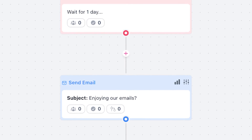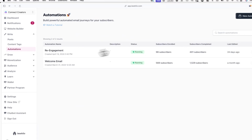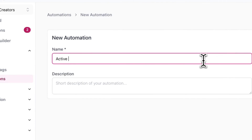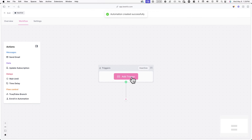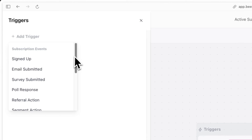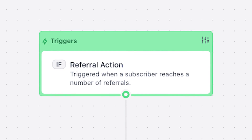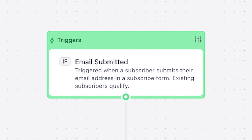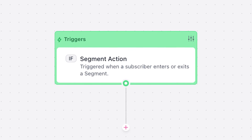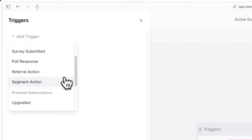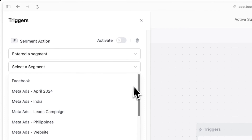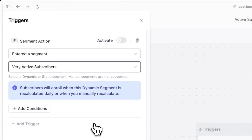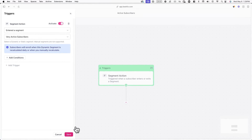To set up an automation with a segment action trigger, go to Write in Automations and click on New Automation. Give your automation a name and description, then click Save Automation. Click on Add Trigger and then Add Trigger again. From the dropdown menu, look for Segment Action and select either Entered a Segment or Exited a Segment. Select Enter the Segment, choose the segment you created, click Activate, then save when you're done.